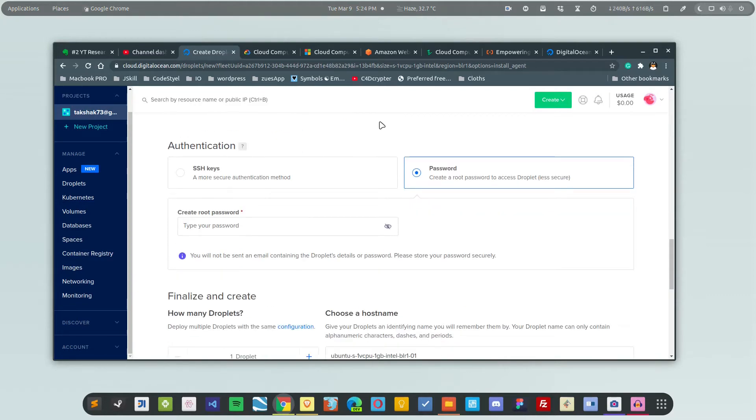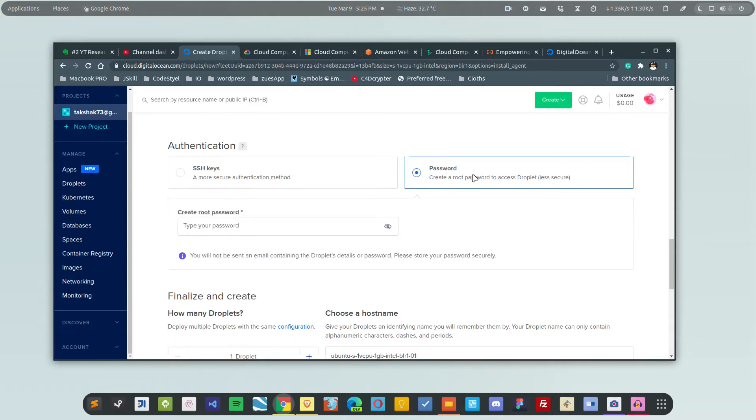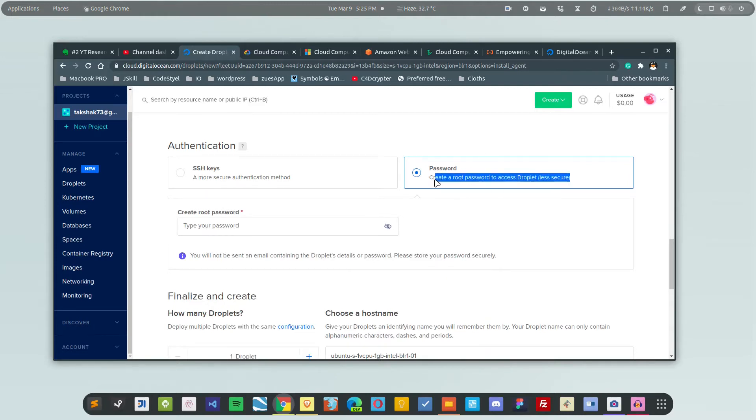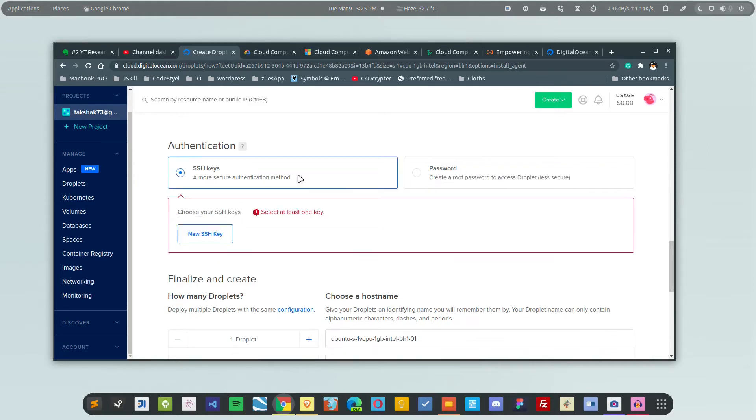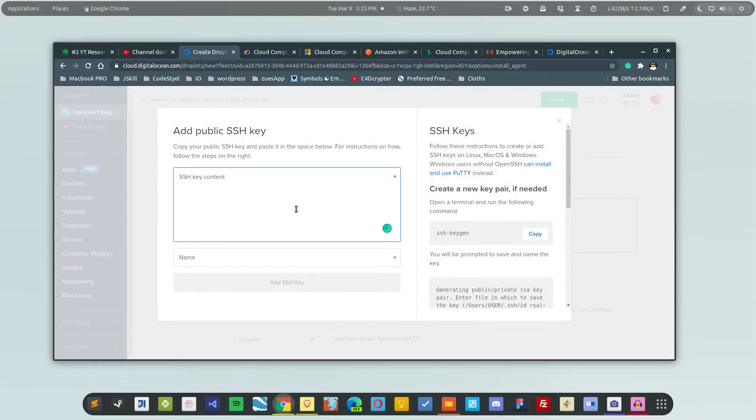Here you have authentication with two options: either you can go with the SSH key or you can go with a password. Password is less secure; they purposely tell you that it's not as secure as SSH keys. It's always a good idea to use an SSH key, so I'm going to create an SSH key and enter it here.